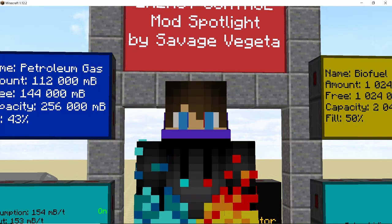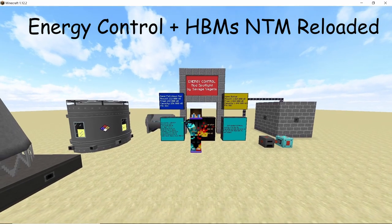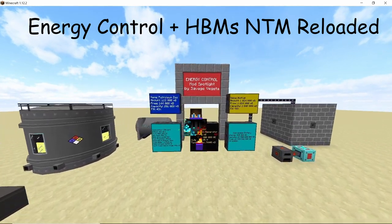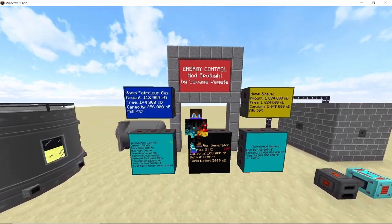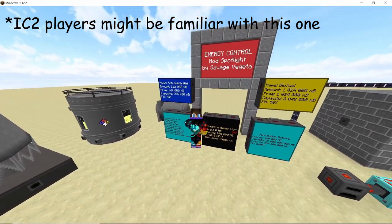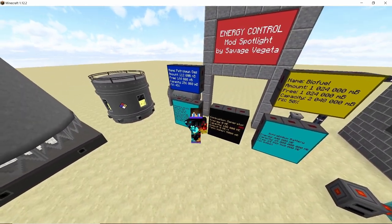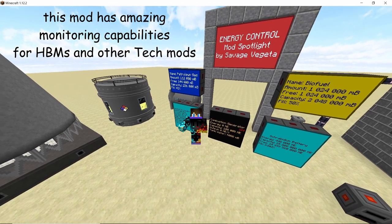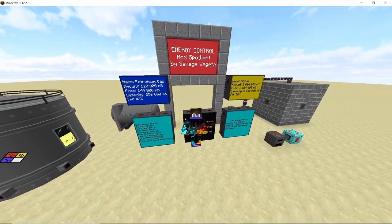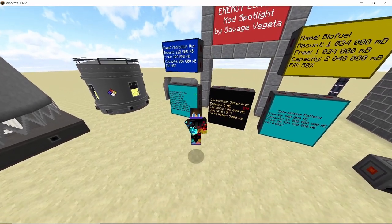Hey guys, welcome back to another video. This is a mod spotlight for Energy Control. Energy Control is a mod derived from Nuclear Control, which used to monitor nuclear reactors and other machines for the IC2 mod. In this video we will primarily be focusing on how to use Energy Control to monitor different nuclear reactors, power producing machines, and even fluid tanks from HBM's Reloaded mod, as RF Tools doesn't really cut it when it comes to Nuclear Tech Mod.